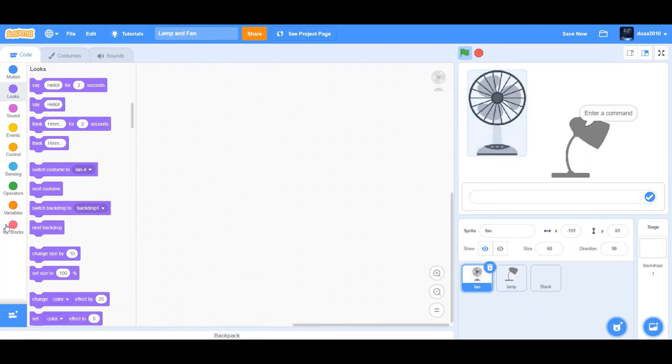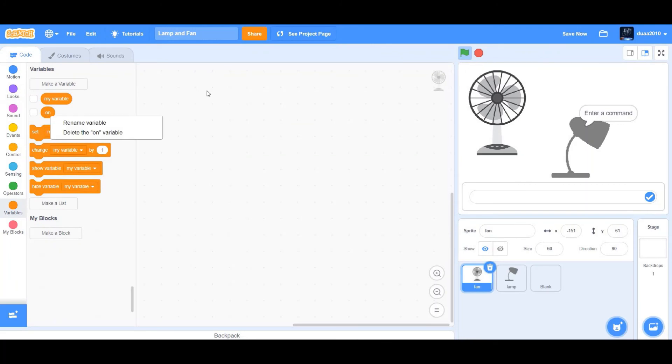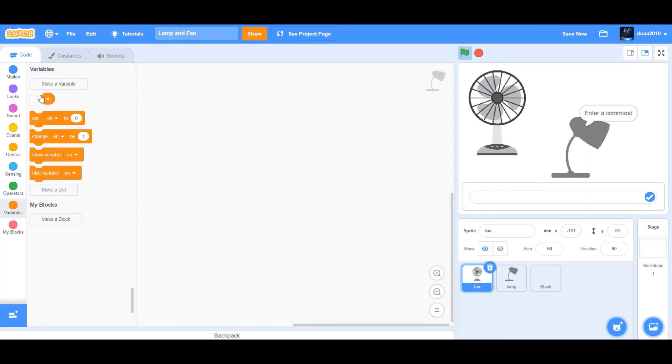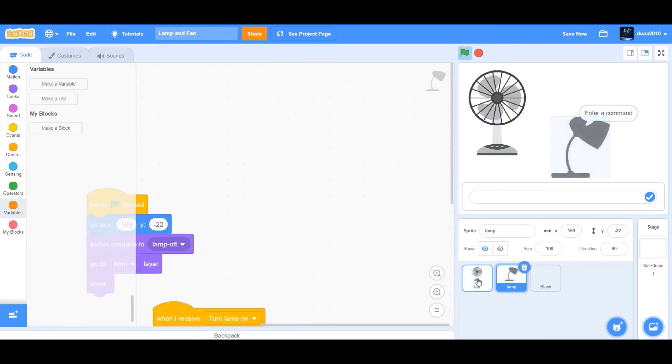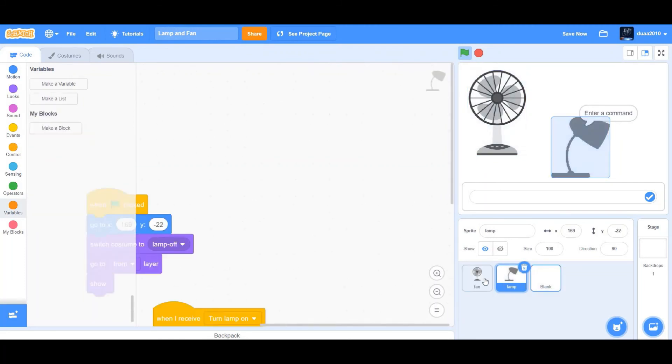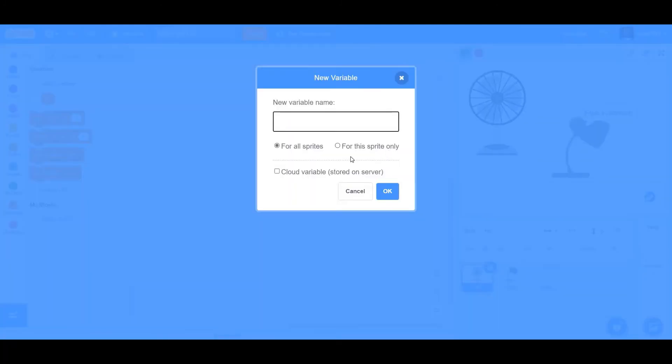Okay. Now let's look at the fan. So we'll first have to create a variable called on. Since I already have my sprites, it will automatically come and it's also going to come for you. So I hope you guys have the variable on. If you don't, just create it and make sure it's only for the sprite fan. We do not want it for any other sprite, just for the sprite fan. So I'll tell you how to make it like that. So just click on the option for this sprite only.